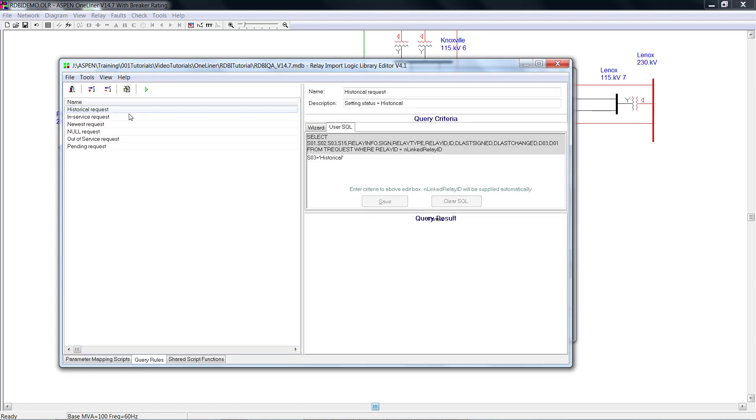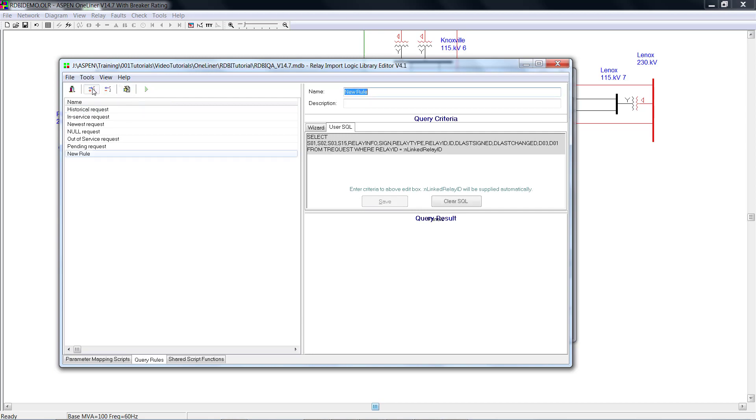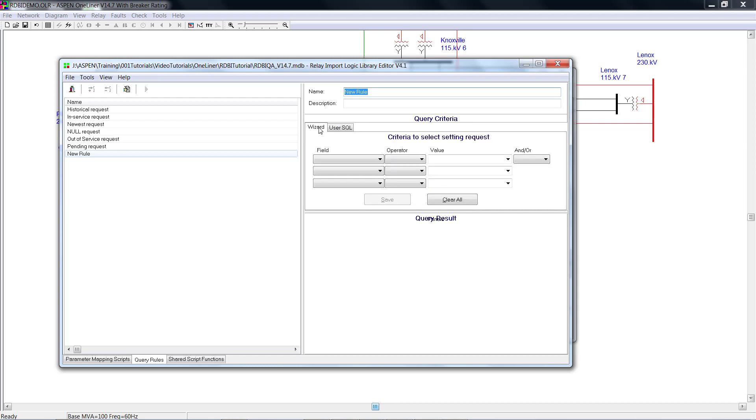On this page, it shows you all the existing predefined query rules. You can add, delete, and edit a rule. For example, if you want to add a new rule. On your right hand side, you can define this rule either with user SQL or with wizard.